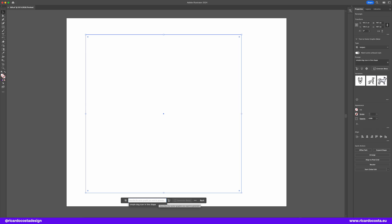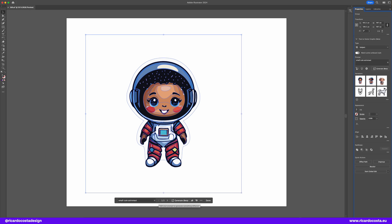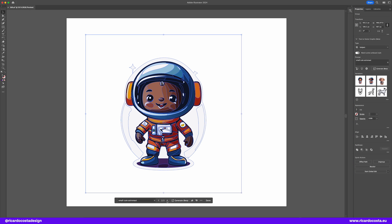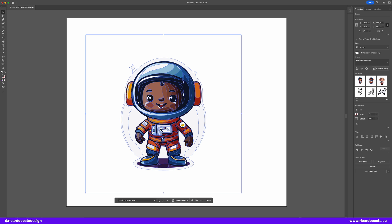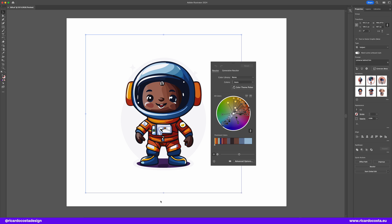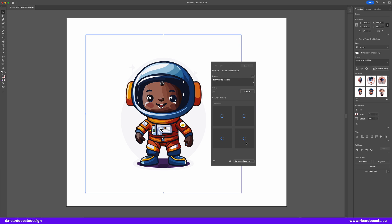All right, let's try something more complicated. Let's type a small cute astronaut. And look at that! We got three awesome results! And you can also use the generative recolor to change the colors if you want. You need to try yourself.